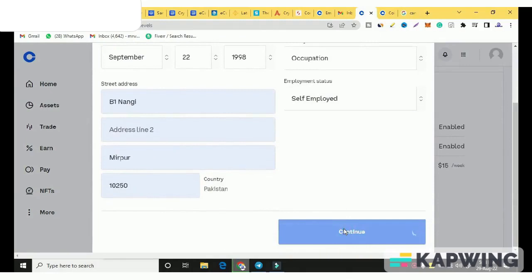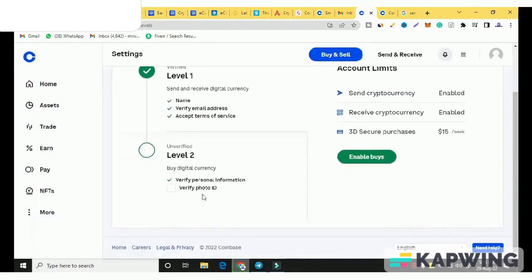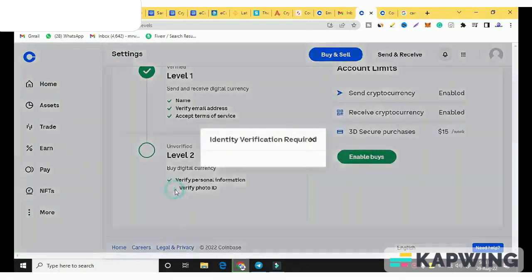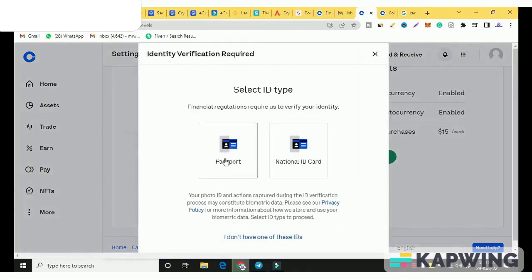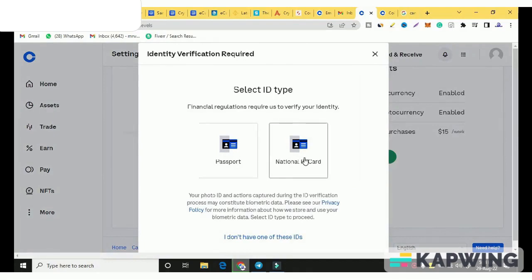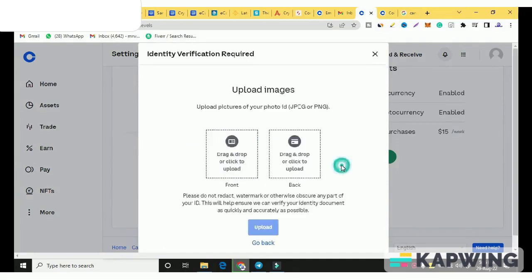Here is the verification level 2. Here you have to do photo verification. If you click on this, you will get two options. You can add your passport here. You can also add your national ID card. National ID card or passport. I have a national ID card. I will click on it. I have three options. You can upload it. I clicked on webcam or camera upload. You have to upload photos of both sides here. Front and back. I will add front and back here.